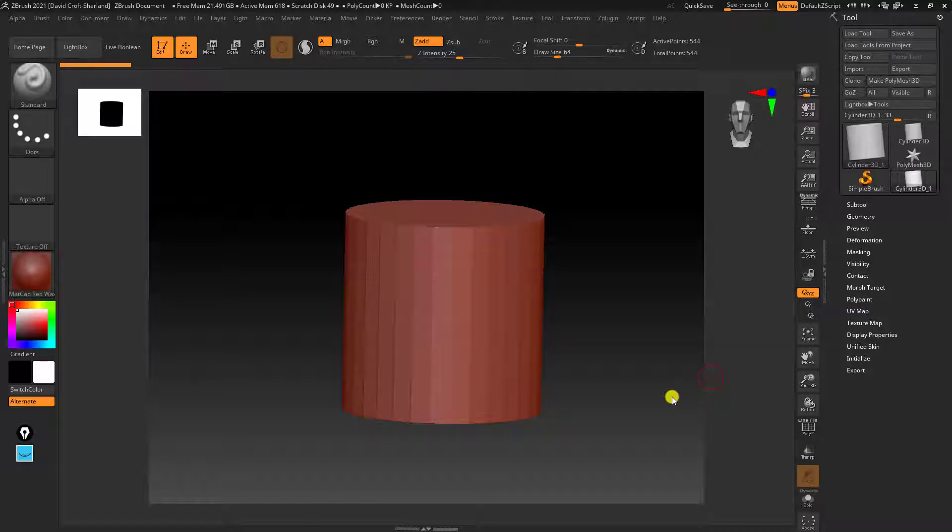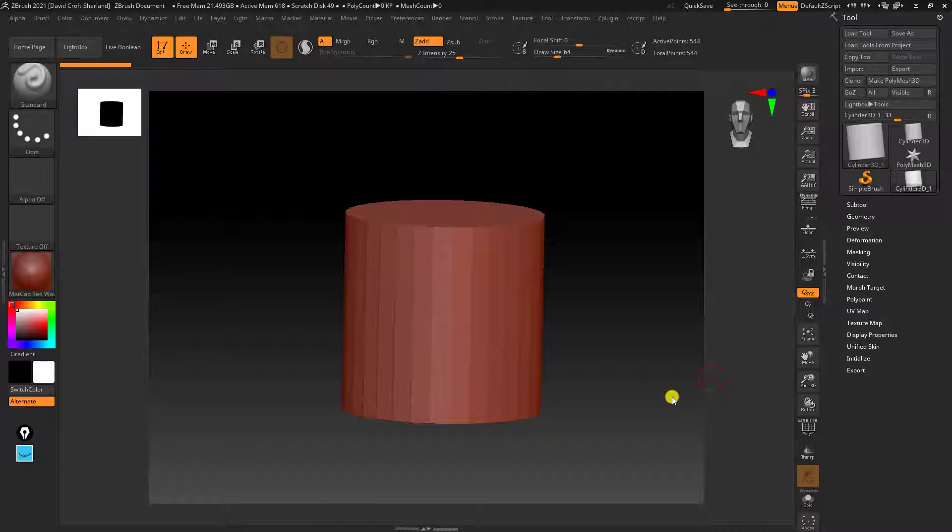What I usually say to people who find it difficult is really do try and ace the camera controls first because that's going to feed into all types of learning. When you're brushing or if you're trying to make a face, for example, if you're already having issues rotating around the object, it's going to make the entire ZBrush learning experience really difficult.